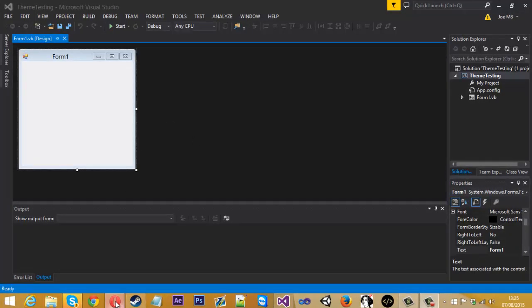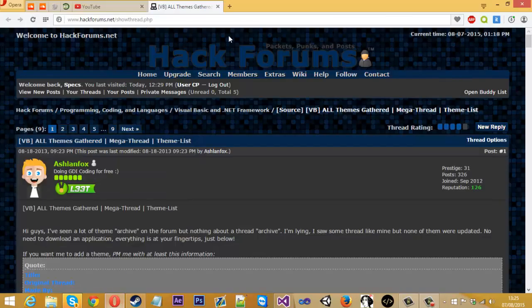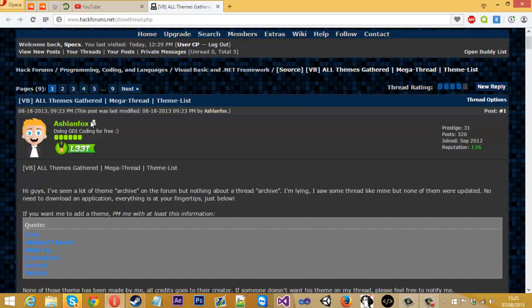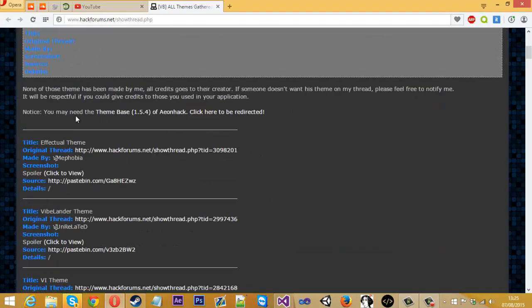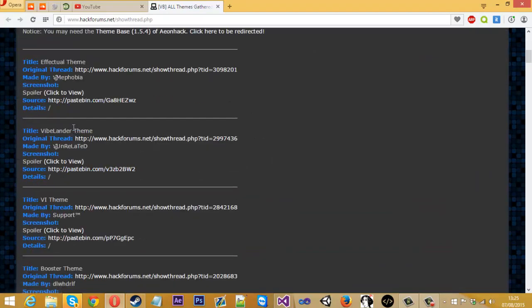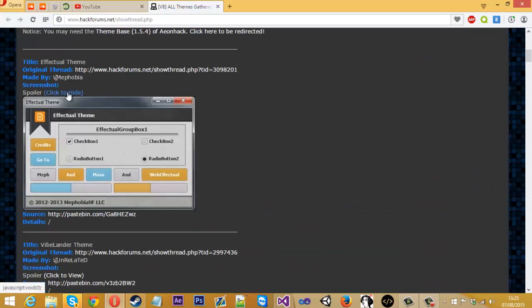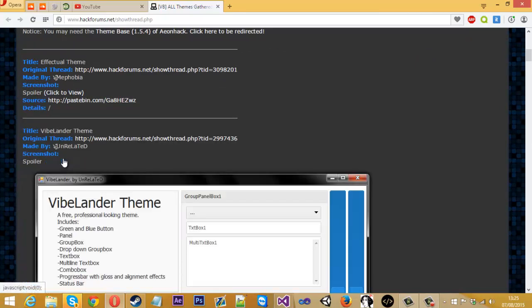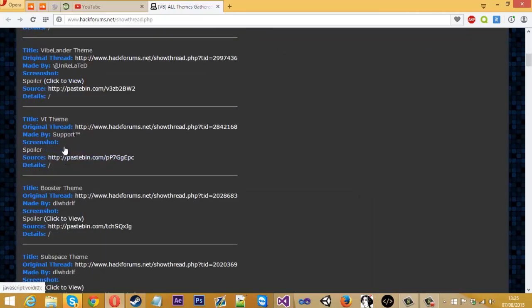So I'll link this thread in the description but there's a whole thread of lots of themes all in one thread. So you can come down just have a look what ones you like. They've all got screenshots and stuff.